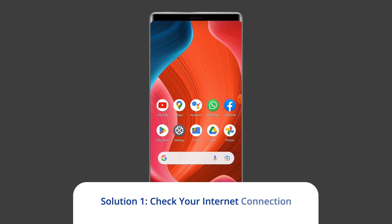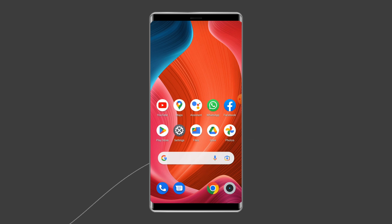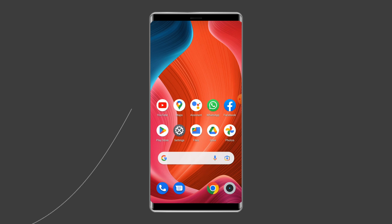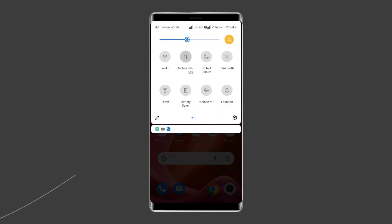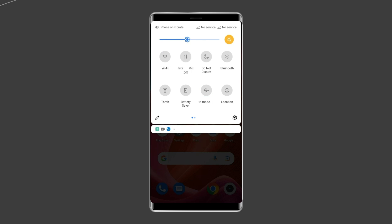Solution 1: Check your internet connection. If your internet connection is disturbed or continuously fluctuating, then this can also generate a black screen issue in Free Fire. So ensure that your device is connected to a strong internet while playing the Free Fire game. To do so, turn off and turn on the mobile data, switch from mobile data to Wi-Fi connection, or enable and disable the airplane mode.